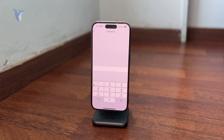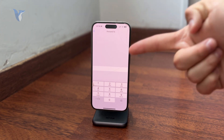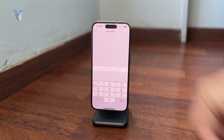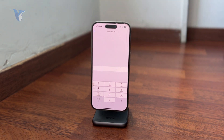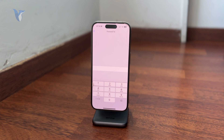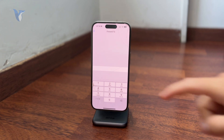You just type the number in, and essentially your calls — the calls that your phone number receives — will be forwarded to another phone number. And that is obviously the whole point behind it, so that's how it works.